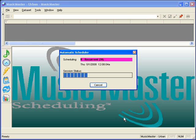When the schedule has been completed, you will receive a message indicating it's done. Click OK.